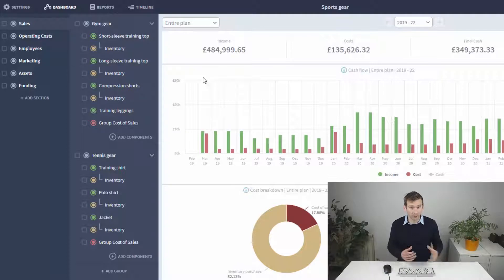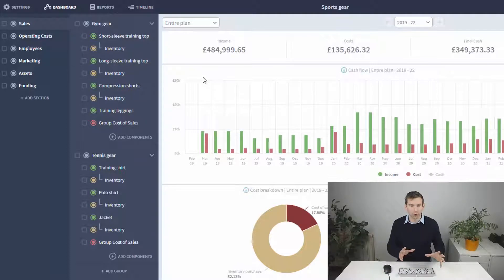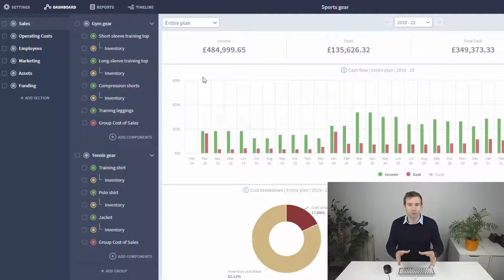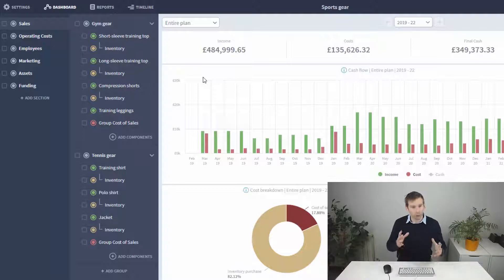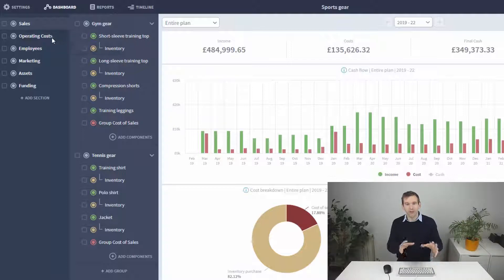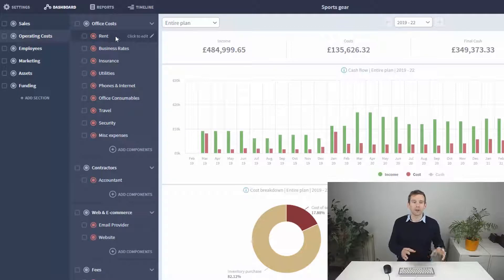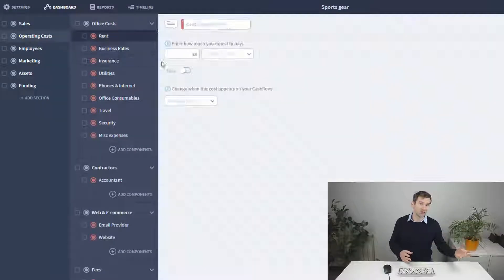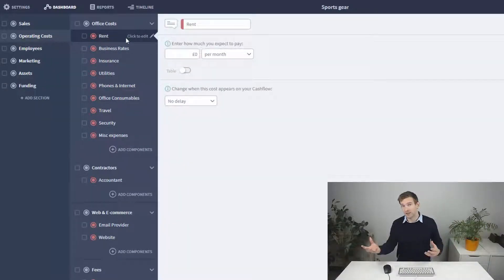Unlike direct cost of sales, indirect costs stay the same no matter how many units you shift. For example, the price of your rent is going to stay the same whether you sell 10 t-shirts or 20.